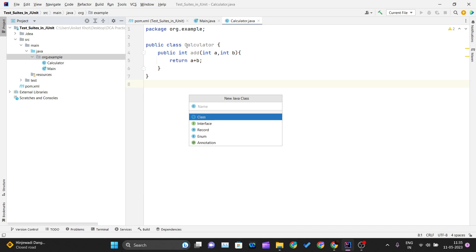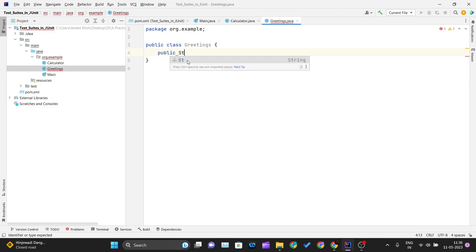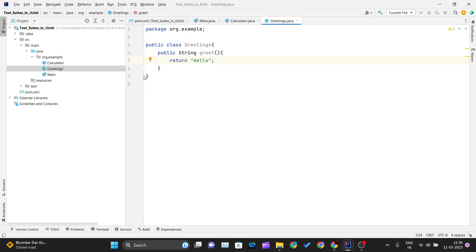I'll create one more class and name it Greetings. Inside this class I'll create a method to greet the user. The method is public, returns a String, and the method name is greet. Inside this method it will return the string "hello". So that is what this method is returning.